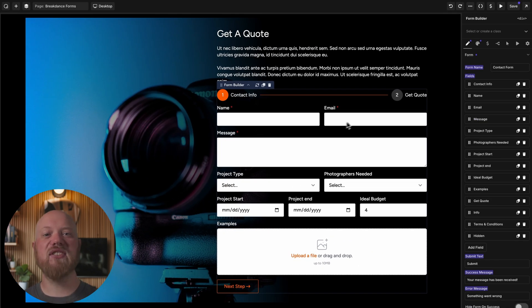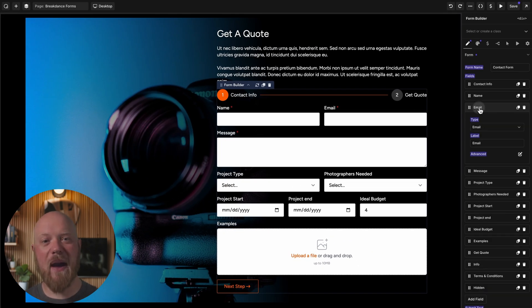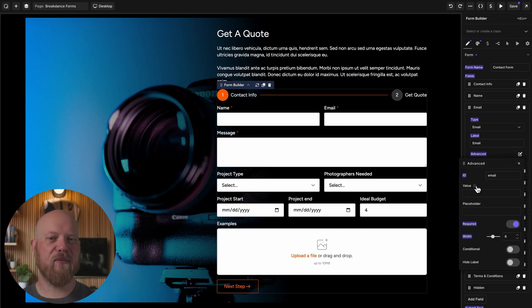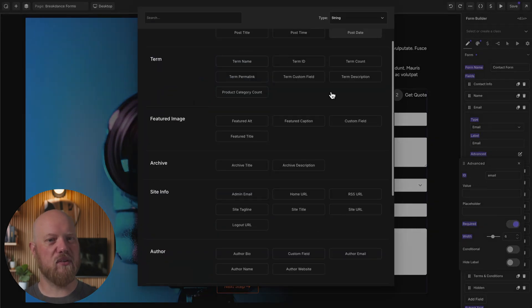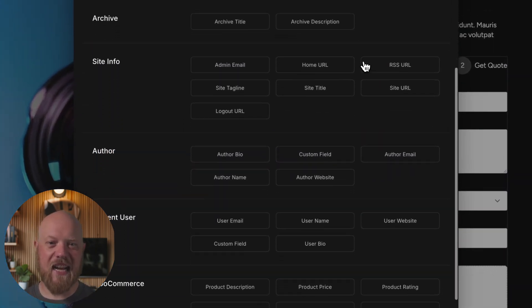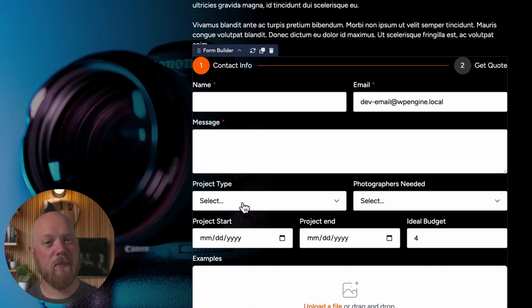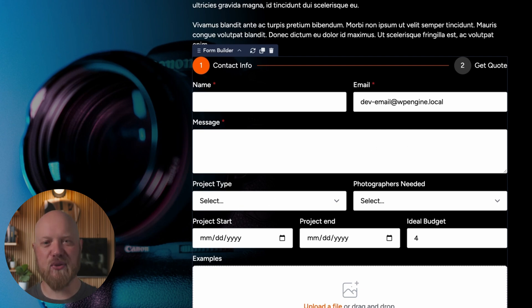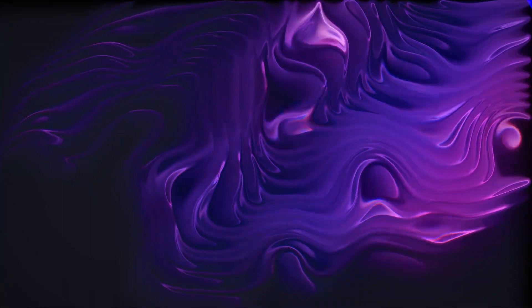Use Oxygen's famously powerful dynamic data feature to pre-populate form fields with user information, data from the database, and much more, streamlining form completions and creating a better user experience. Now you know how the Breakdance Forms for Oxygen extension brings the power of Breakdance's premium-grade form builder directly into Oxygen.